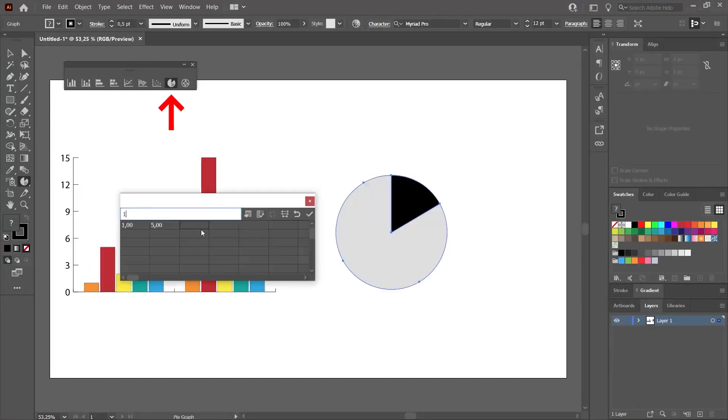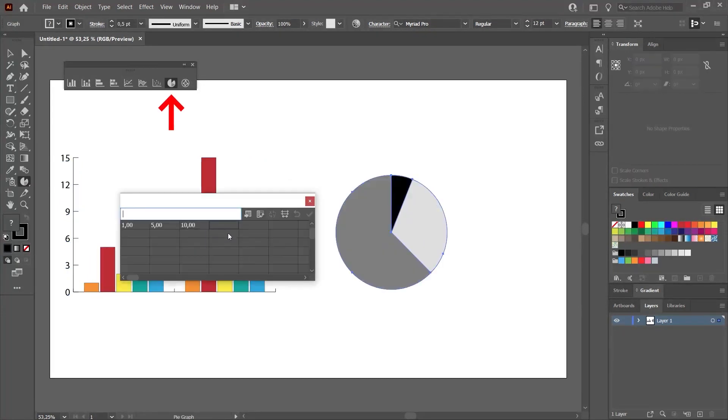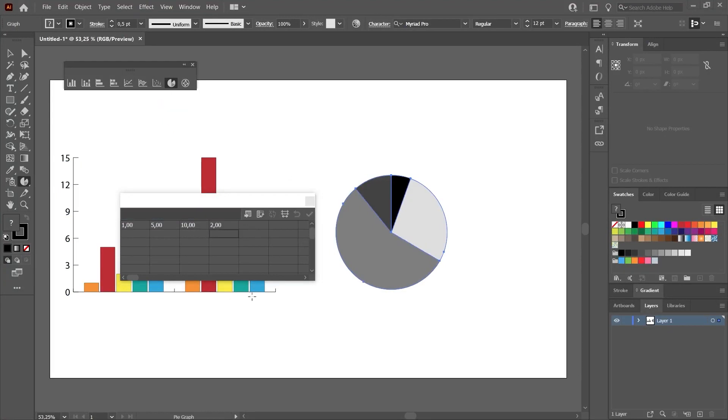We can still continue editing. This part is like this. Let's just enter some values here. Just like the bar chart, we can also edit it this way.